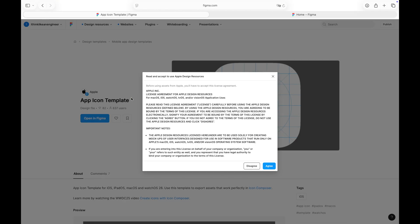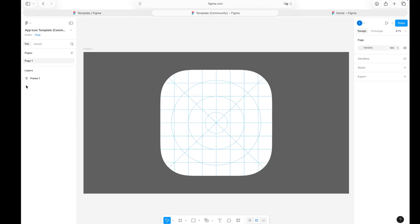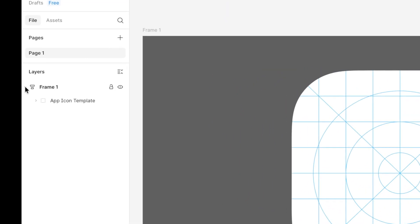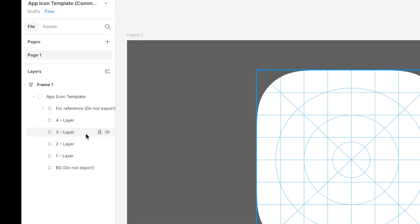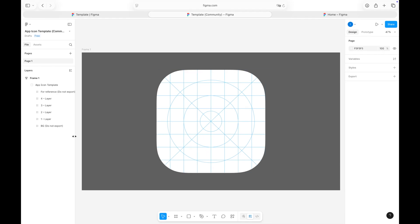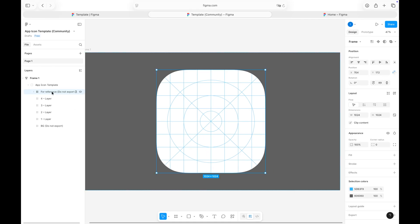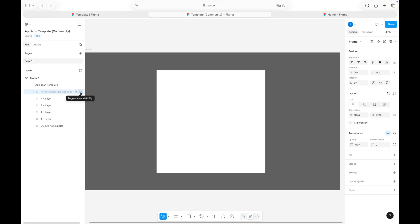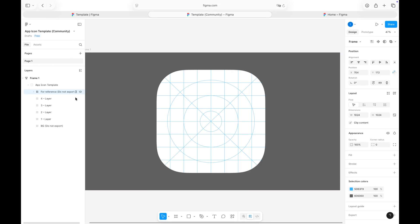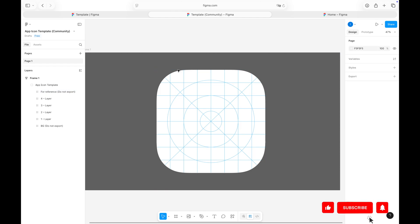First, open the app icon template provided by Apple in Figma. As you can see, it comes with reference lines and a background mask already set up for you. They've also included predefined layers where you can start designing.